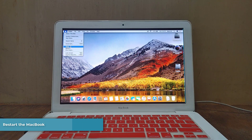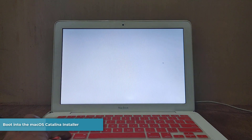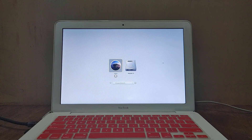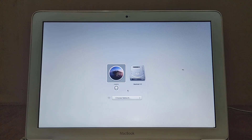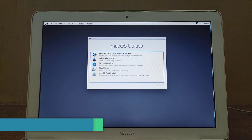Now restart the MacBook to boot from the macOS Catalina bootable volume. Once the screen turns gray, press and hold the Option key until the boot options appear. Don't forget to navigate to the Catalina volume, then press Enter. Wait until the loading process is complete and enter macOS Utilities.